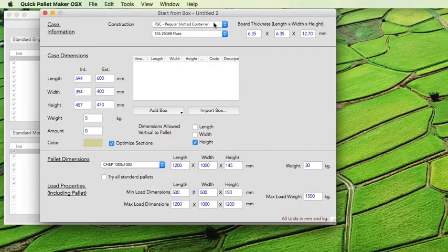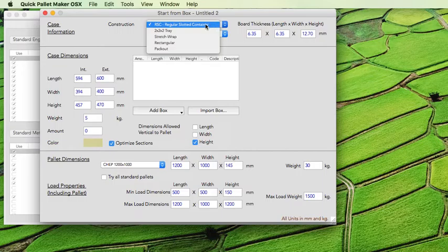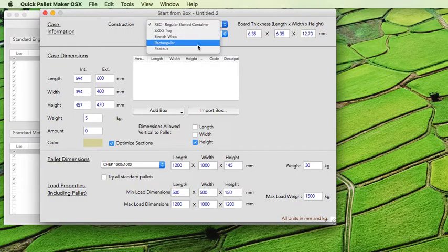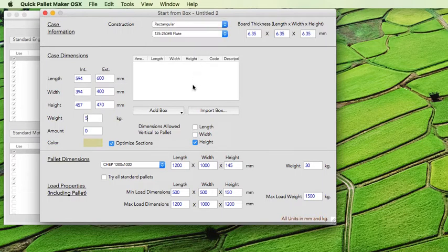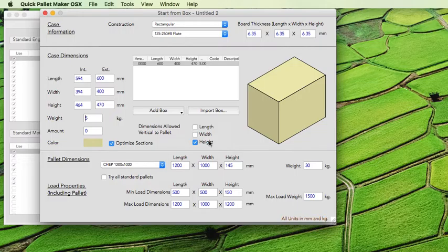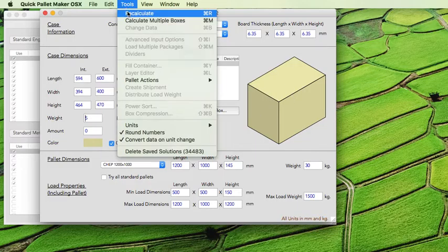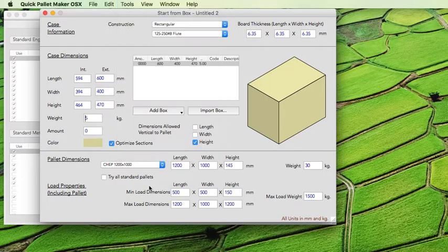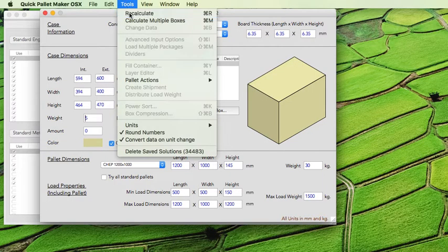First we check and select the rectangular option and add the box — it will look like a rectangle. Then select the default palette and recalculate.